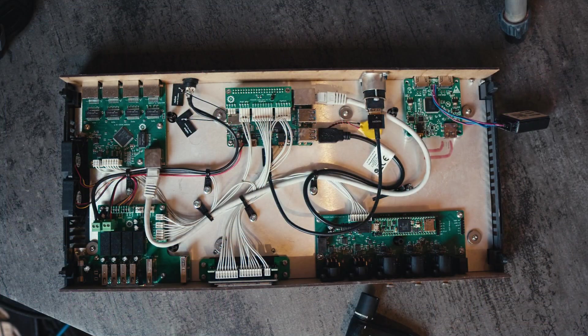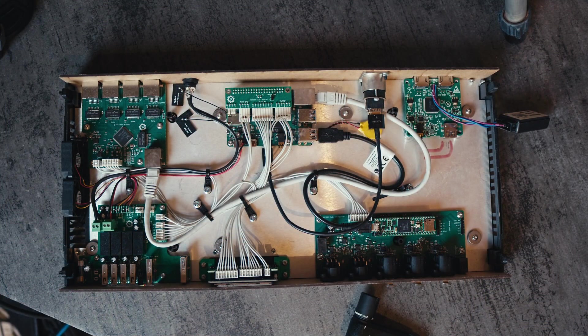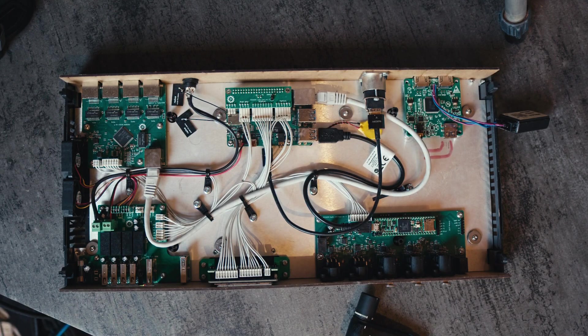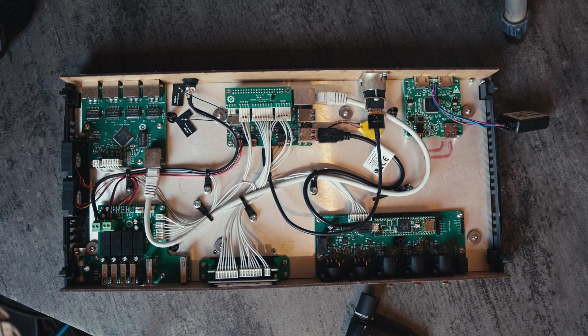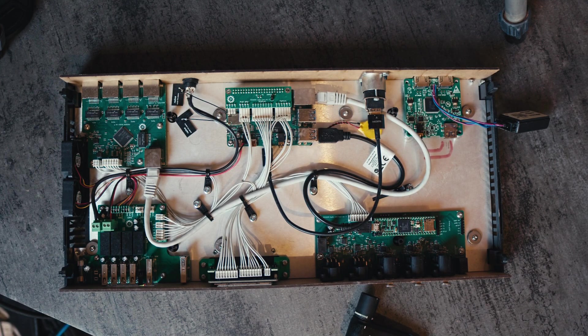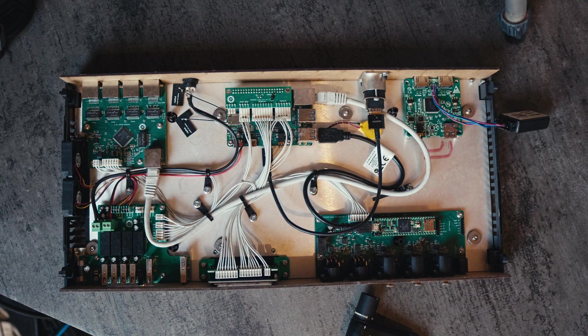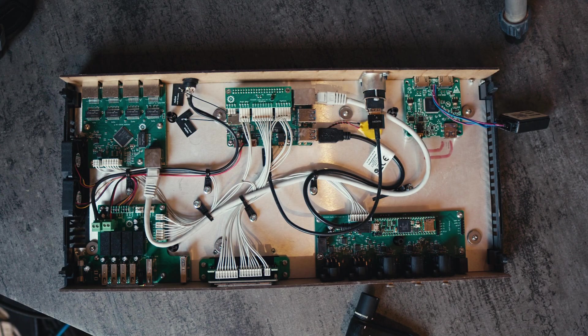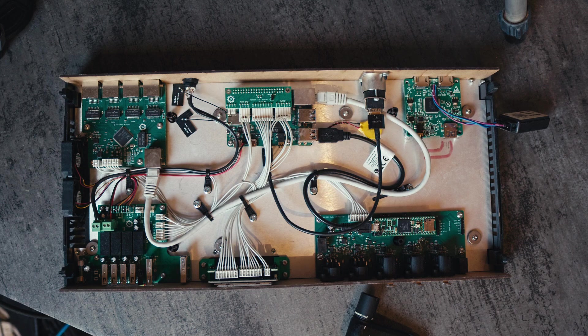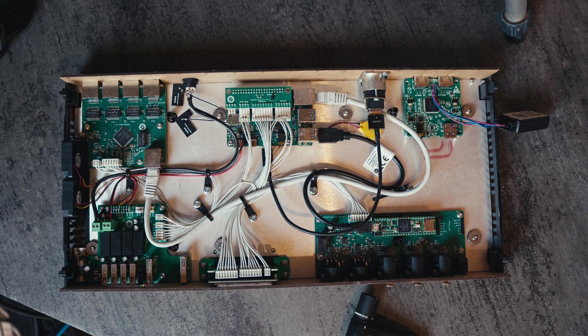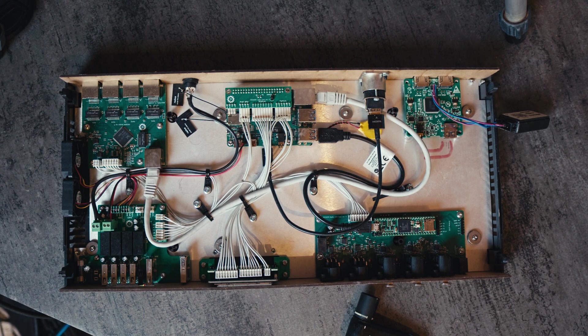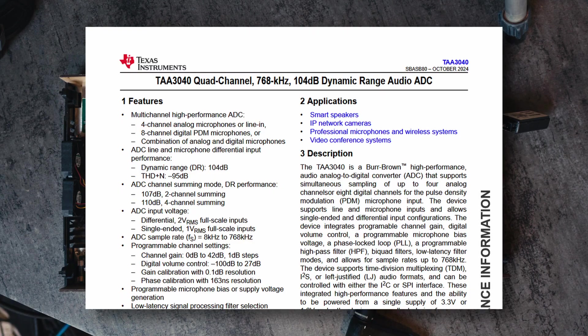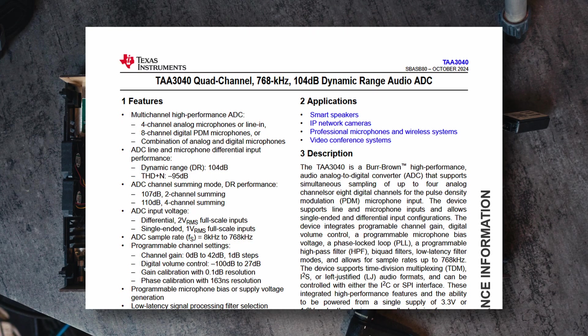In order to not have that happen again, immediately after FOSDEM we started making plans for a newer revision of the audio board. Instead of using the SGTL5000 codec, we decided to get some of the more modern codecs from TI, which were the TAA3040 as ADC.